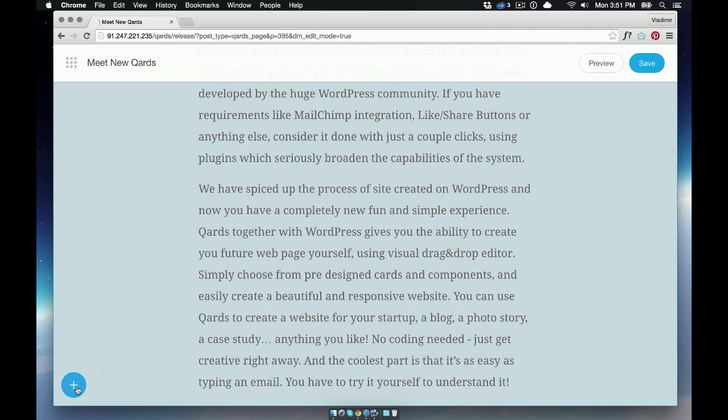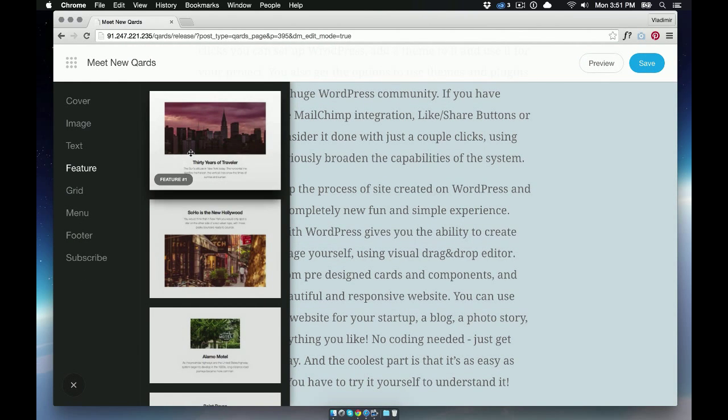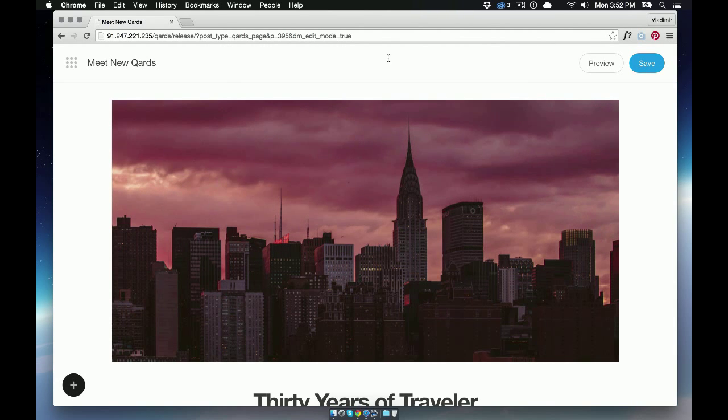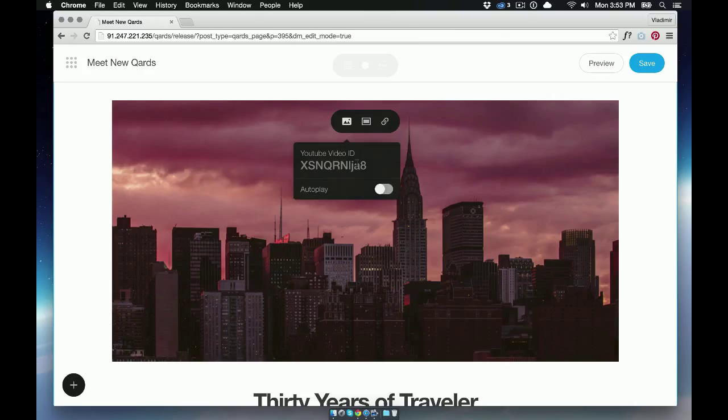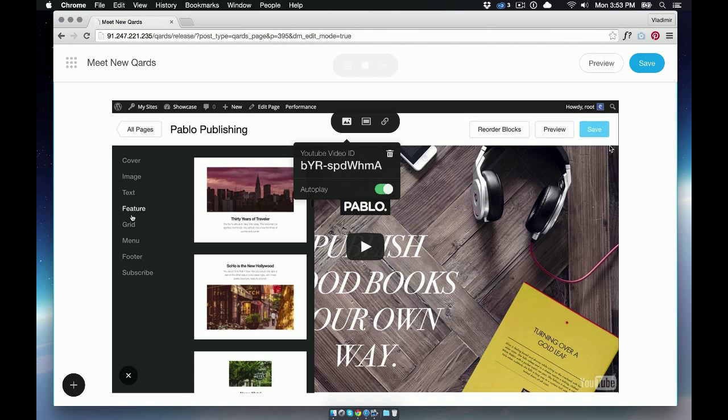Add a new block from the left panel. We'll use this block for a video presentation. Select the YouTube video ID and paste it here. Click auto-play and the video is ready.